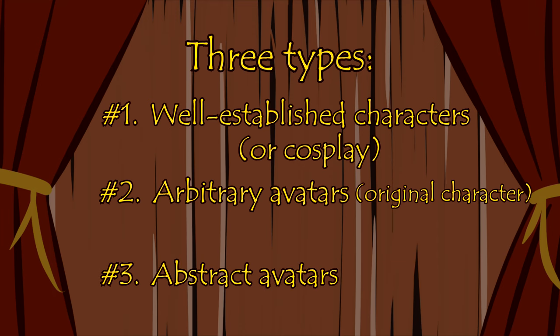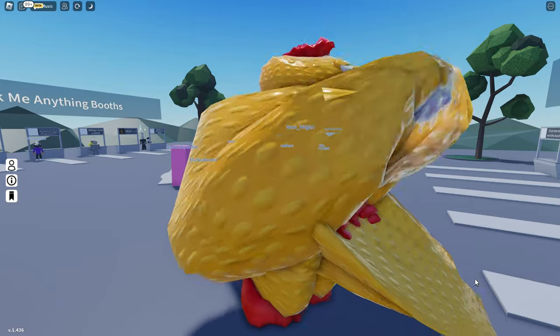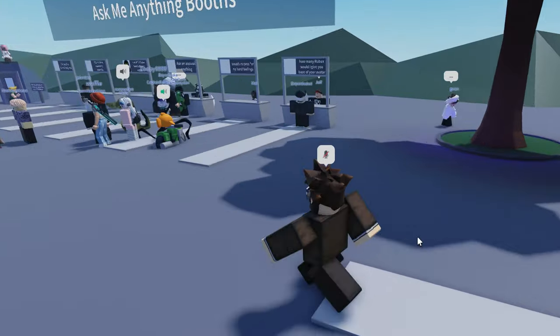Number 3: abstract avatars. These are your minimalists, your trolls, and anything else.